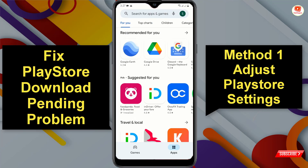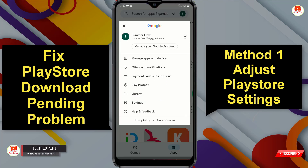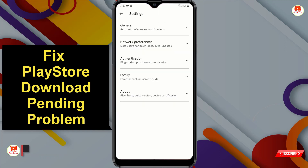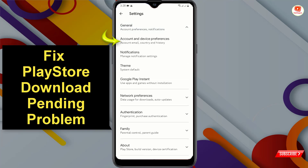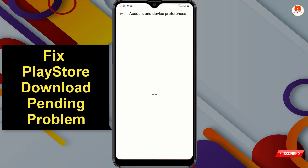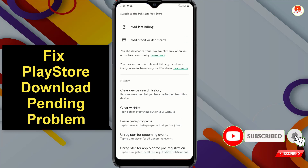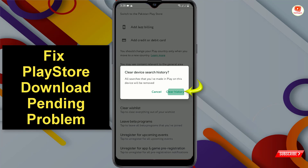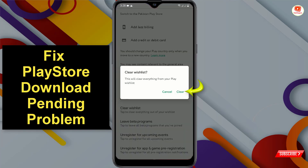In method one, open the Play Store, tap on your profile picture, tap on Settings, tap on General, tap on Account and Device Preferences. Scroll down, tap on Clear Device Search History, tap on Clear History, tap on Clear Wish List, tap on Clear.